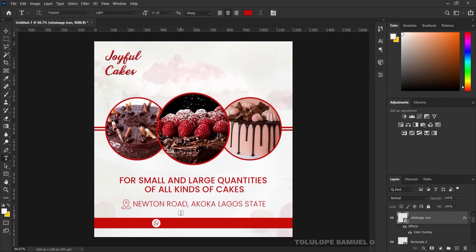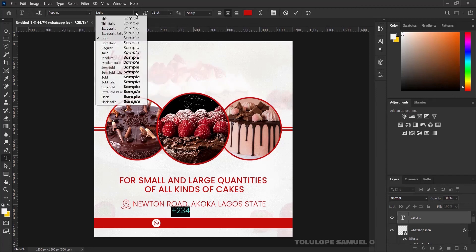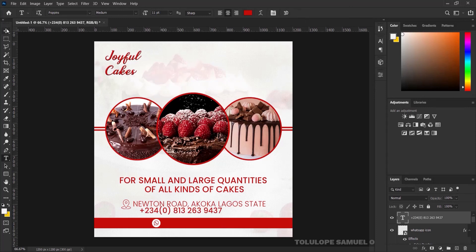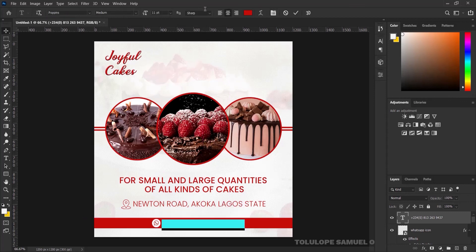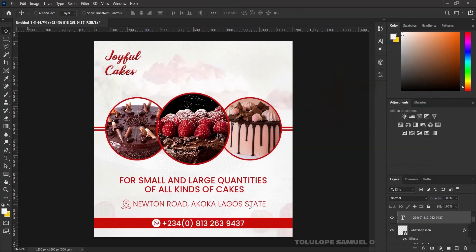I'll pick my text tool and type a phone number — you can type any phone number of your choice for the brand. I'll press Ctrl+A and switch back to Poppins Medium since this is a call to action. I'll type a Nigerian-style number. I'd like to make the text color white so it can also be seen clearly and is glaring.